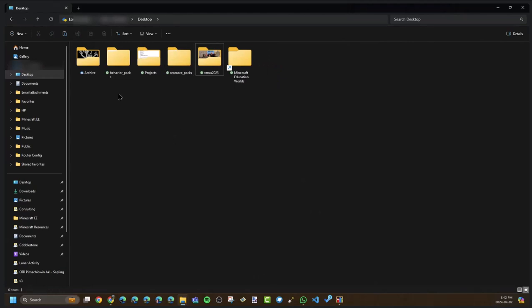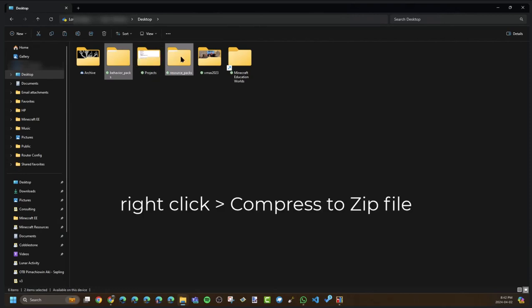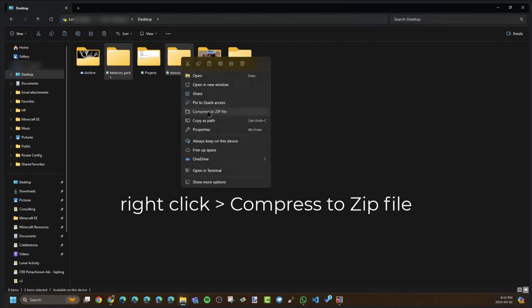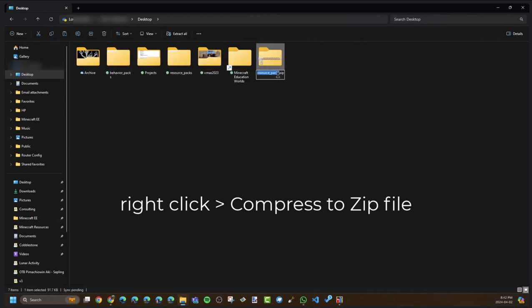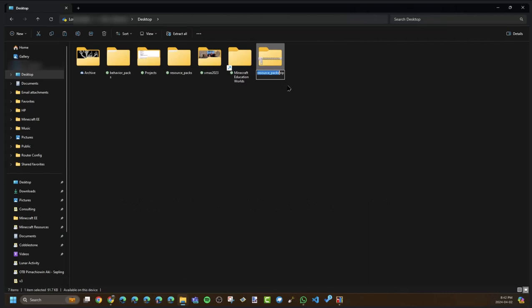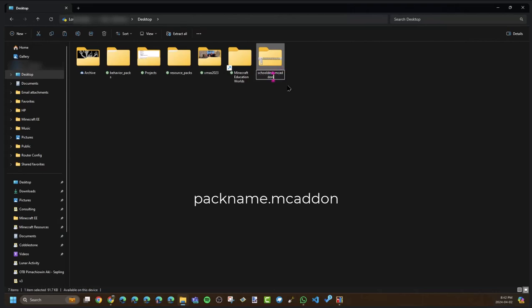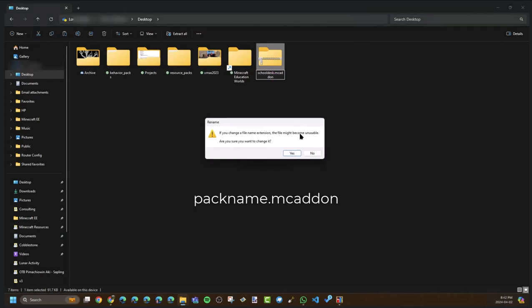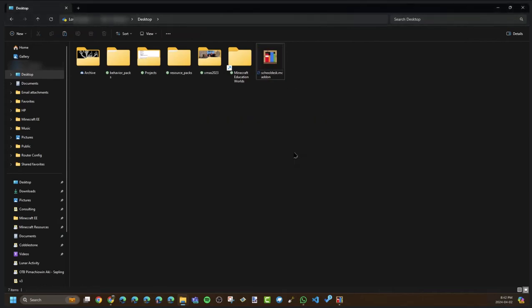Normally you could install these separately, but we don't want to do that because that's messy. We want to combine them into one thing that we can click. So select both of them and add those to a zip archive. Then you're going to rename it to the name of your pack, and change the extension from .zip to .mcaddon.